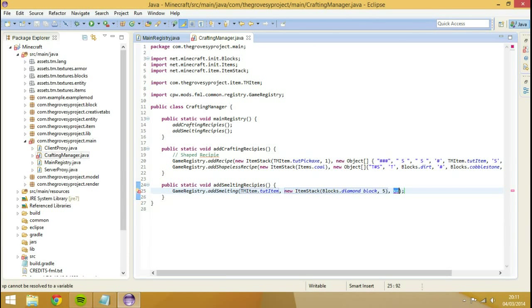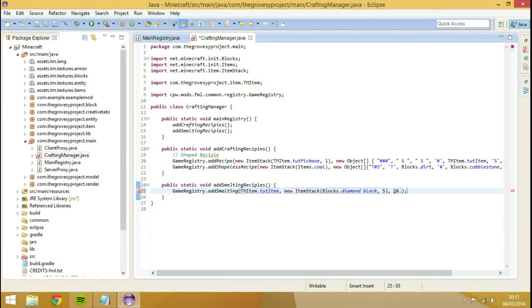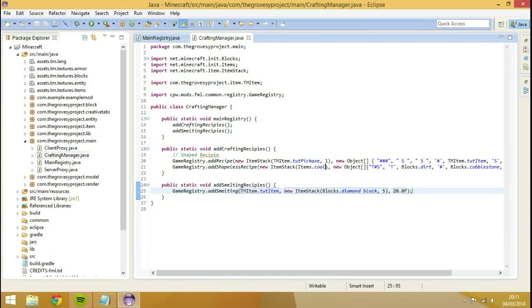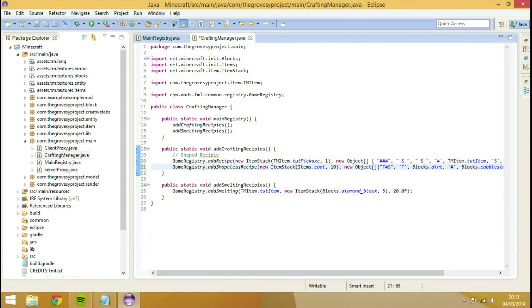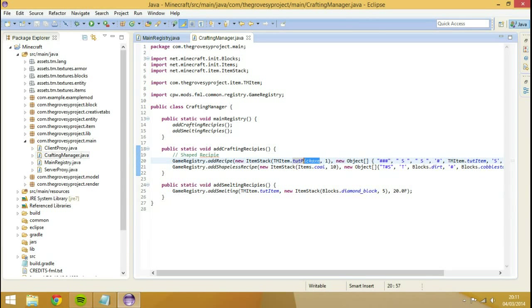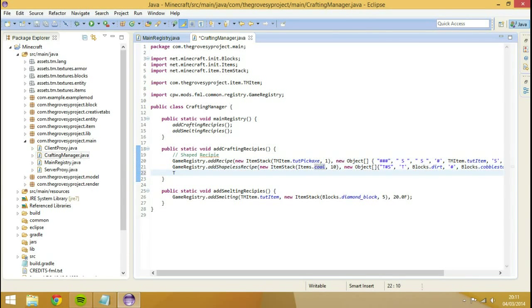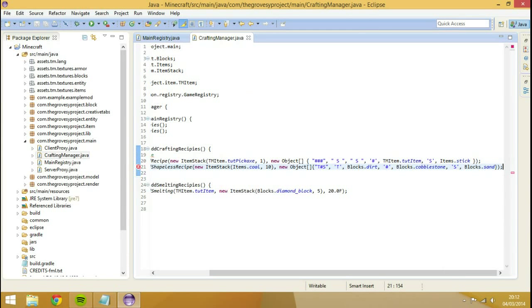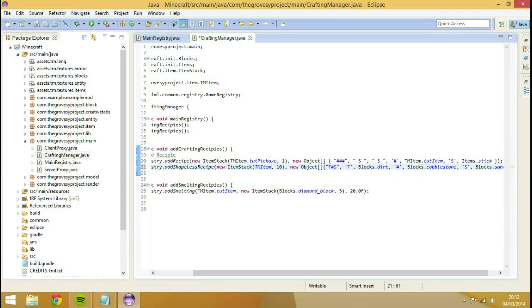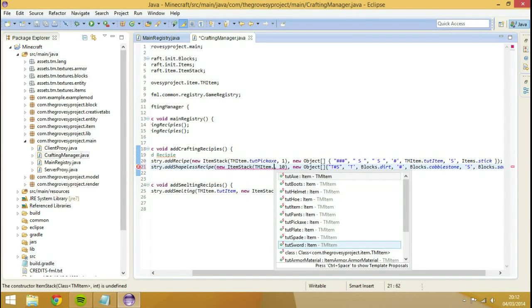Then the XP we can have come out is, I don't know, we'll have 20.0f because it's a float come out. I'm also going to make this into have 10 coal come out, just to prove a point that we can have anything come out of this. I'm also going to have this, I don't know, I'll keep it as tut item. I'm going to change this to my TM item dot tut item.